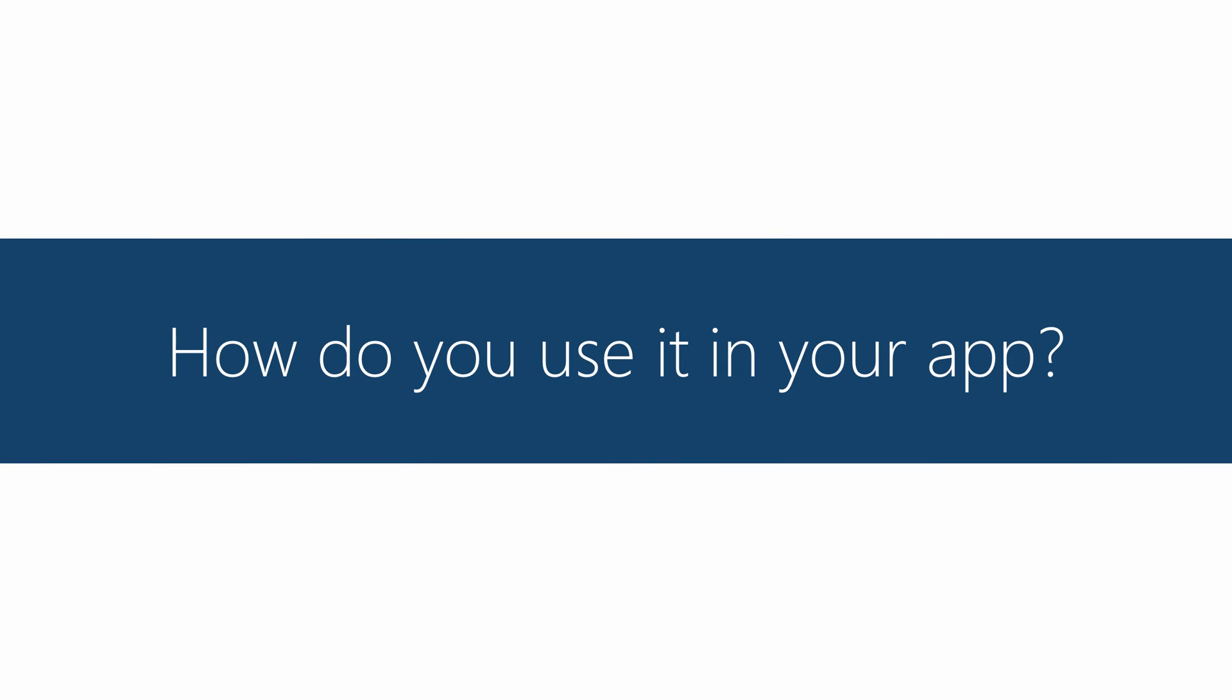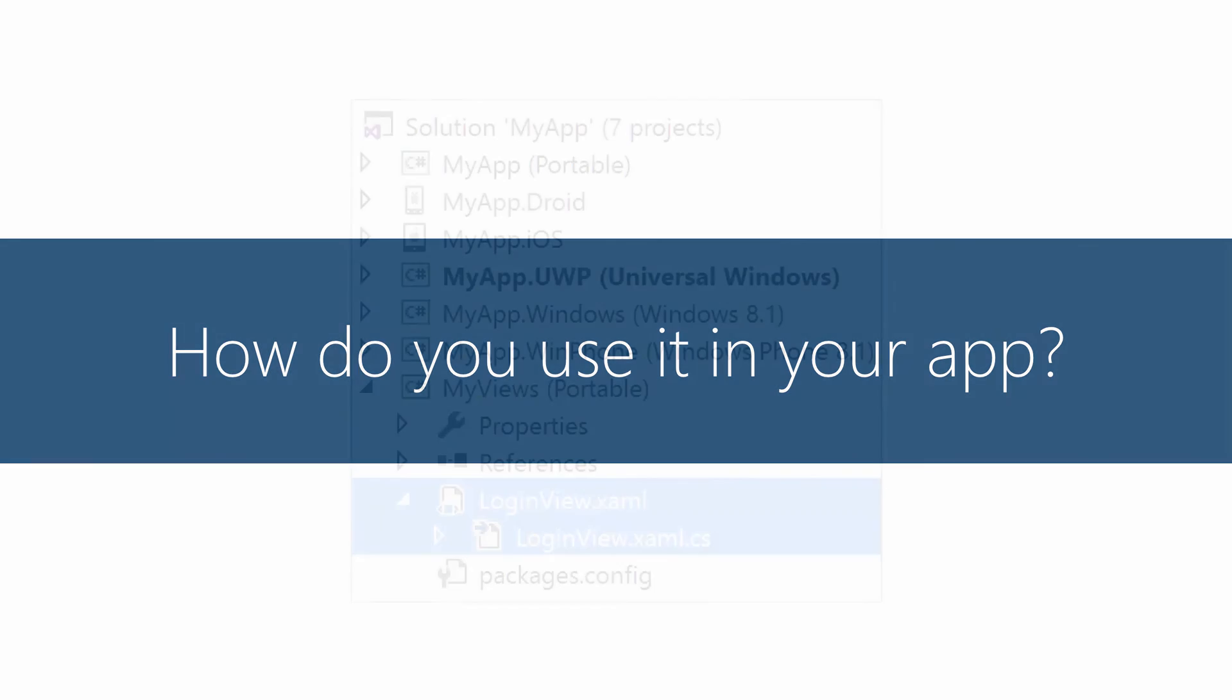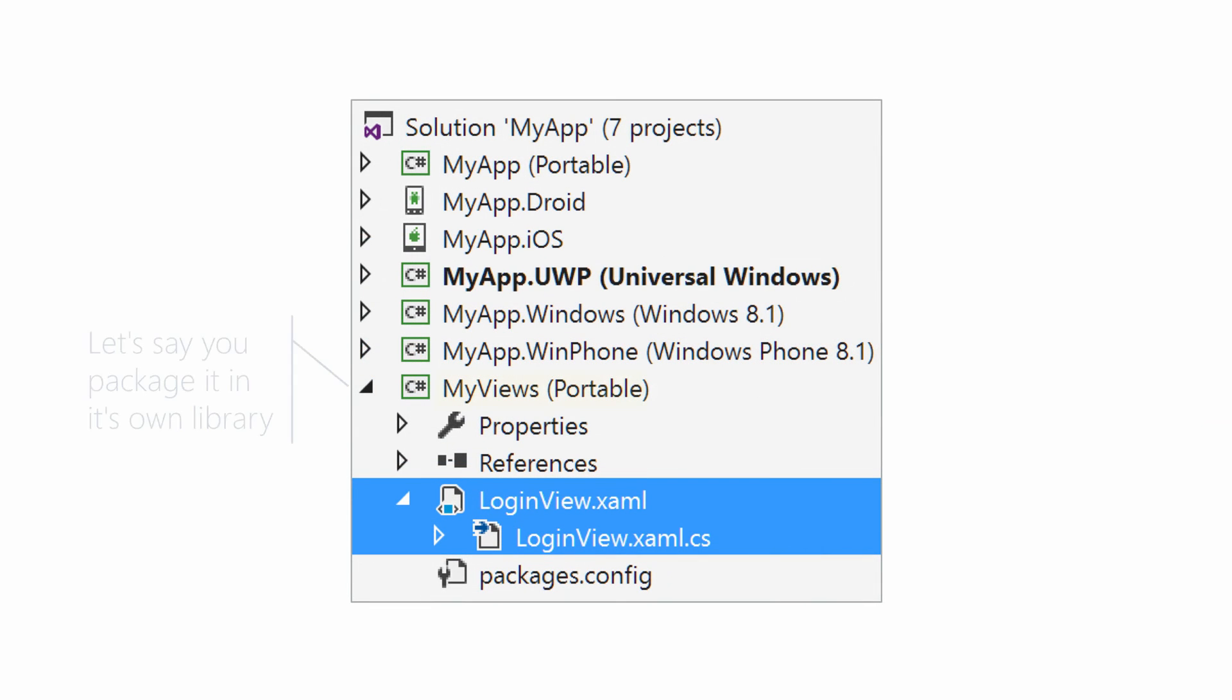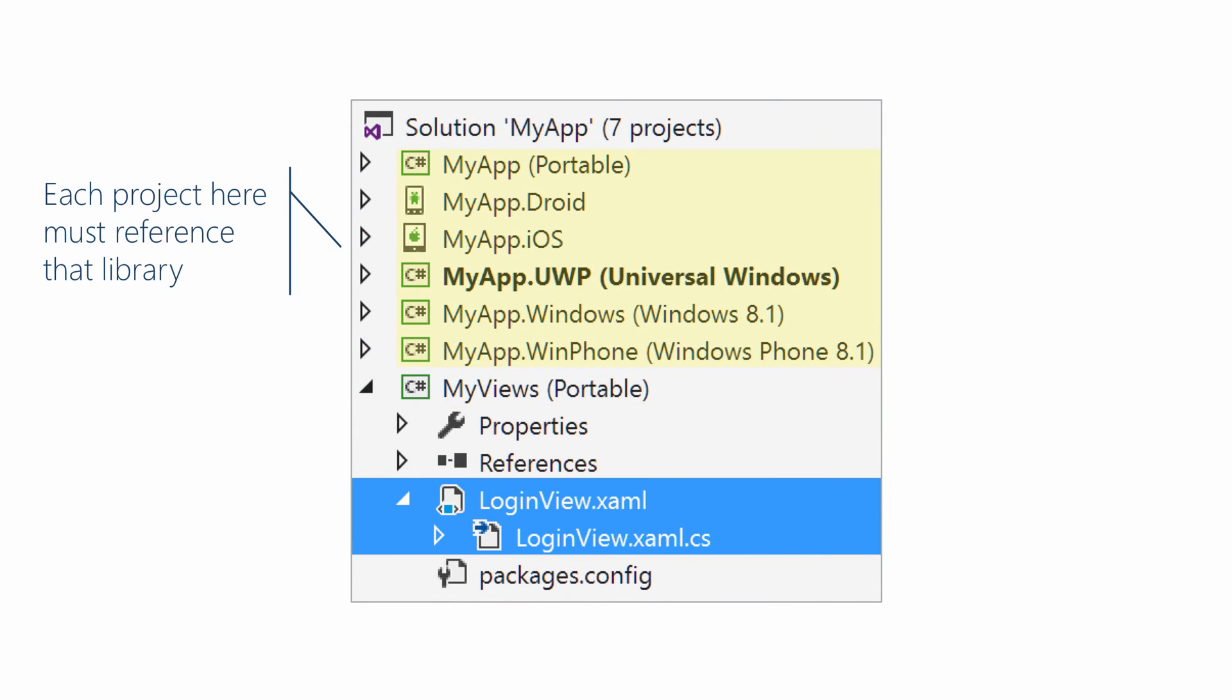So we'd like to now use this view in our application. Again, we have it packaged in its own library. The first step is everyone that wants to use it needs to reference that library. So it's both the Xamarin.Forms application project, the first one there, and the platform-specific project. So everyone needs to reference the library.